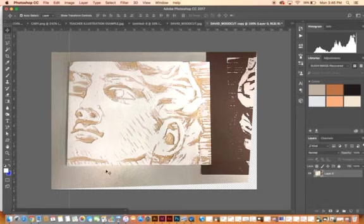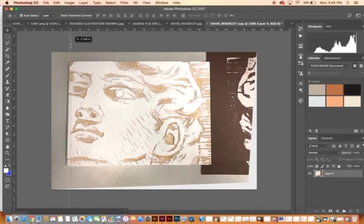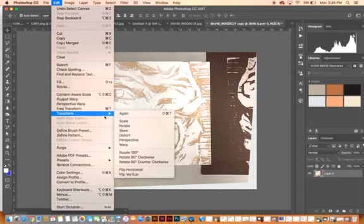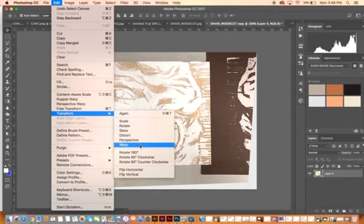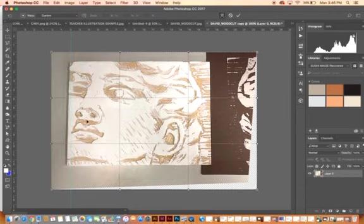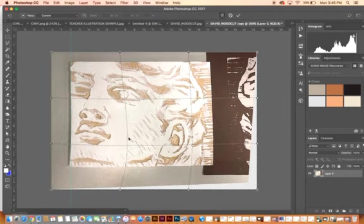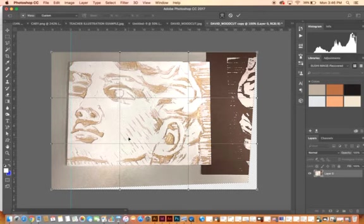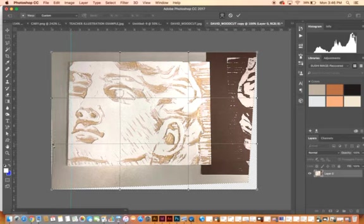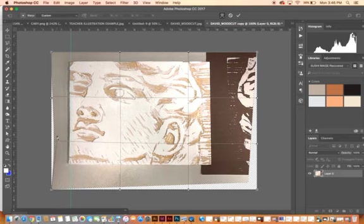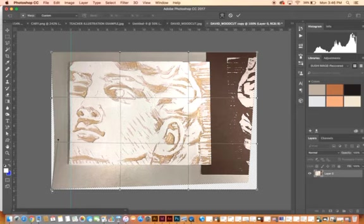Now I might do Control+A again, Edit, Transform, and I might Warp it. So Warp will really move the entire picture. You don't want to warp it a lot, but you want to slightly warp it. So I might—it also has little anchor points on the side that I can push and pull in—so I might pull this up a little bit, pull this in a little bit.